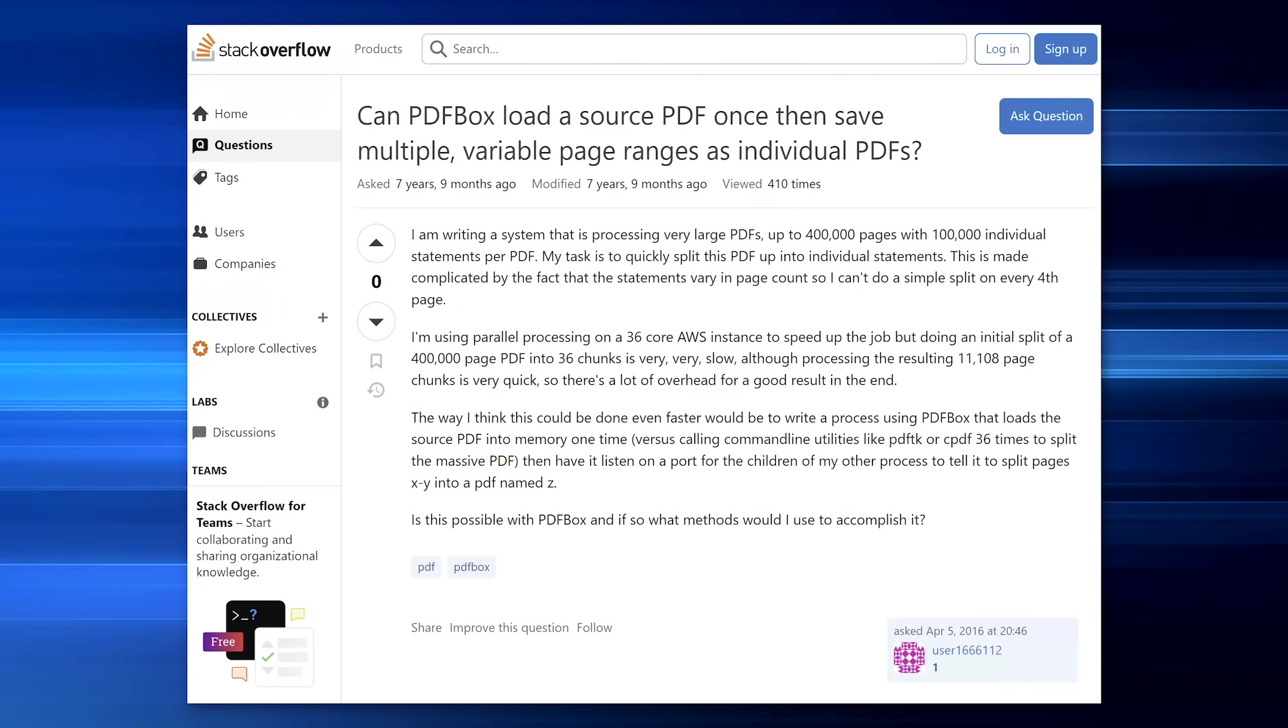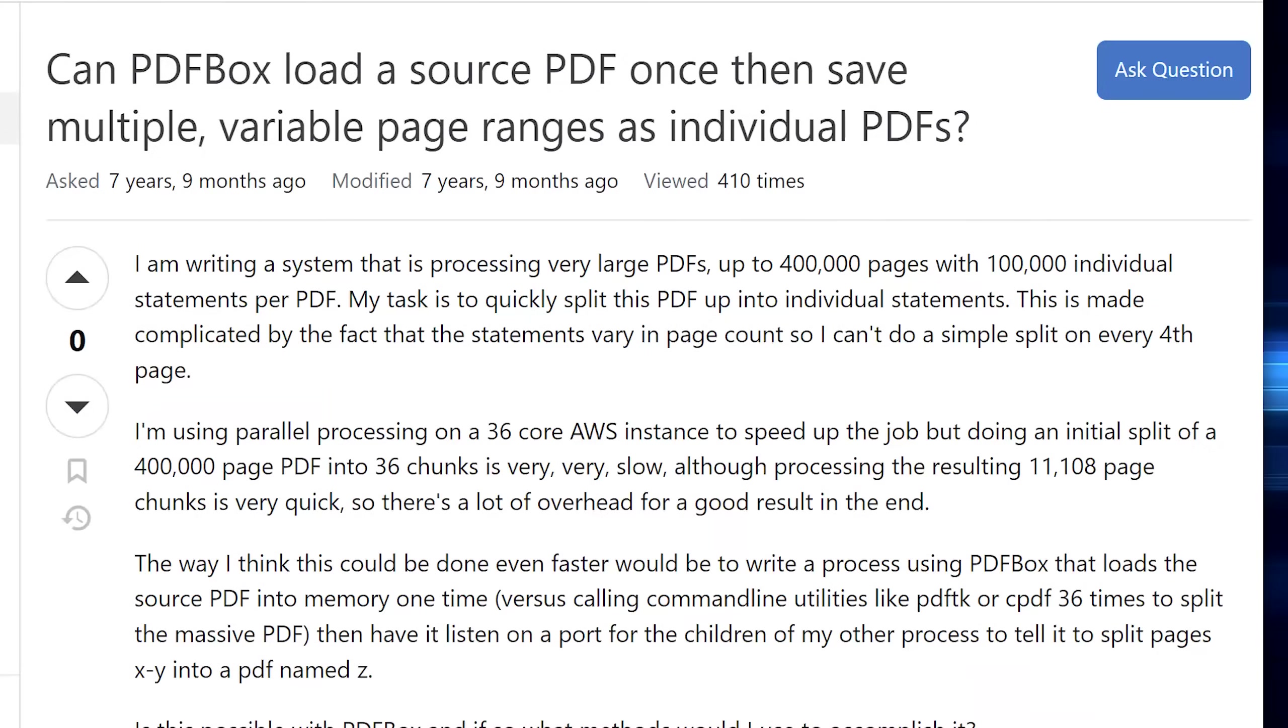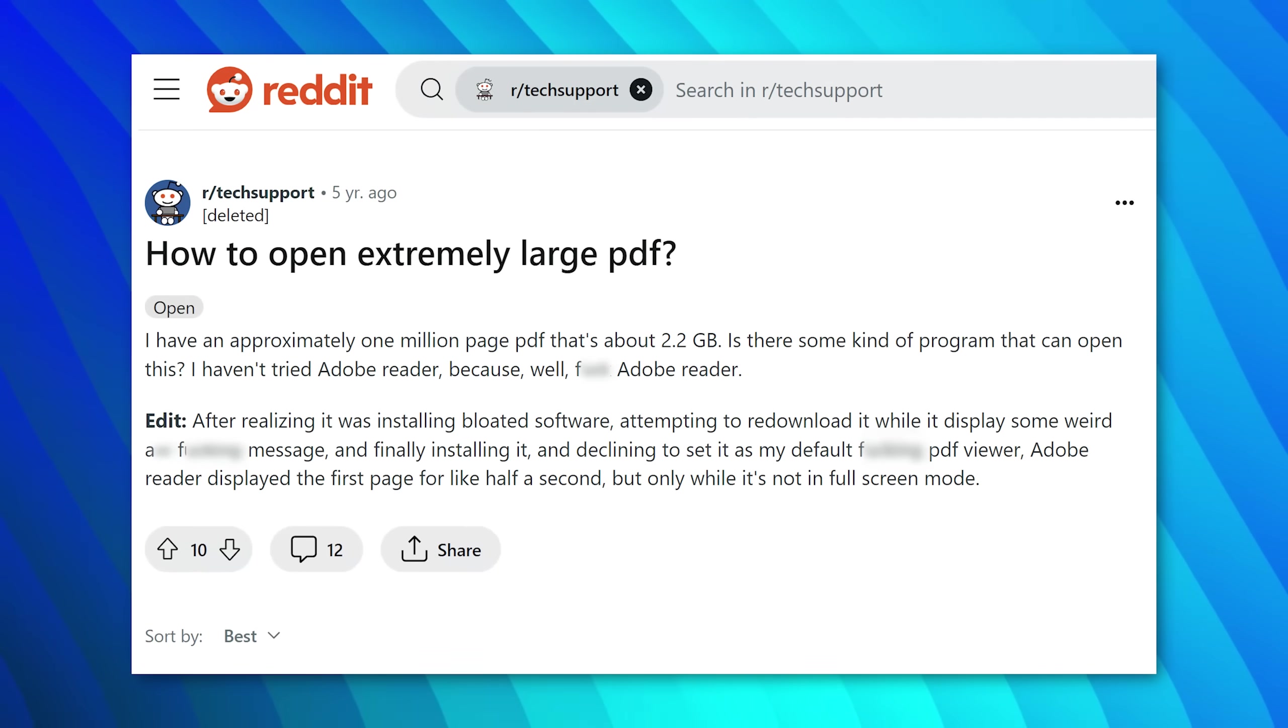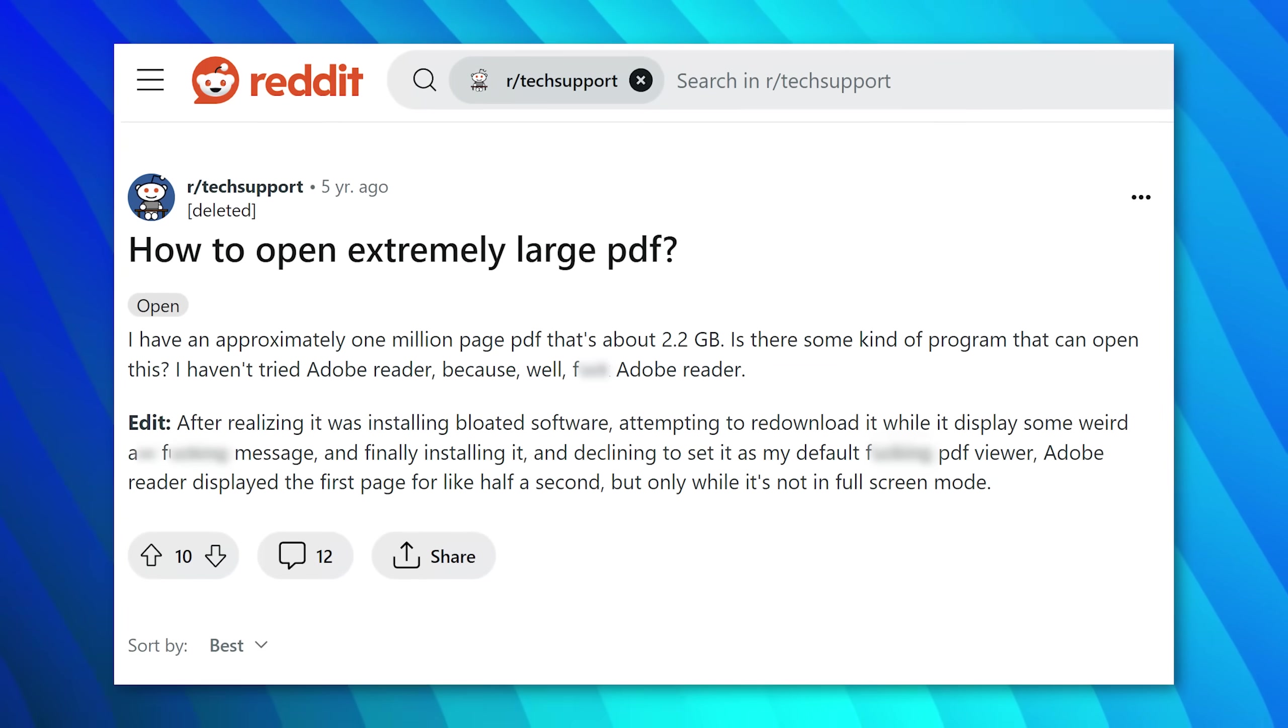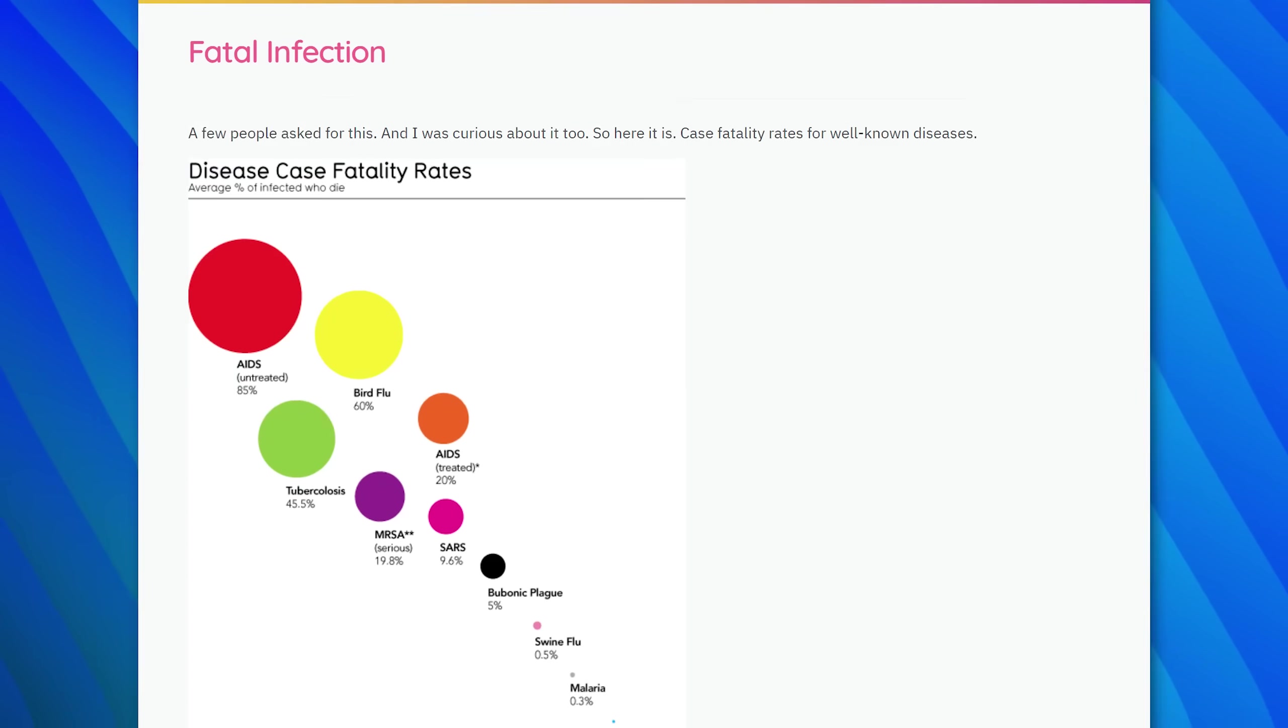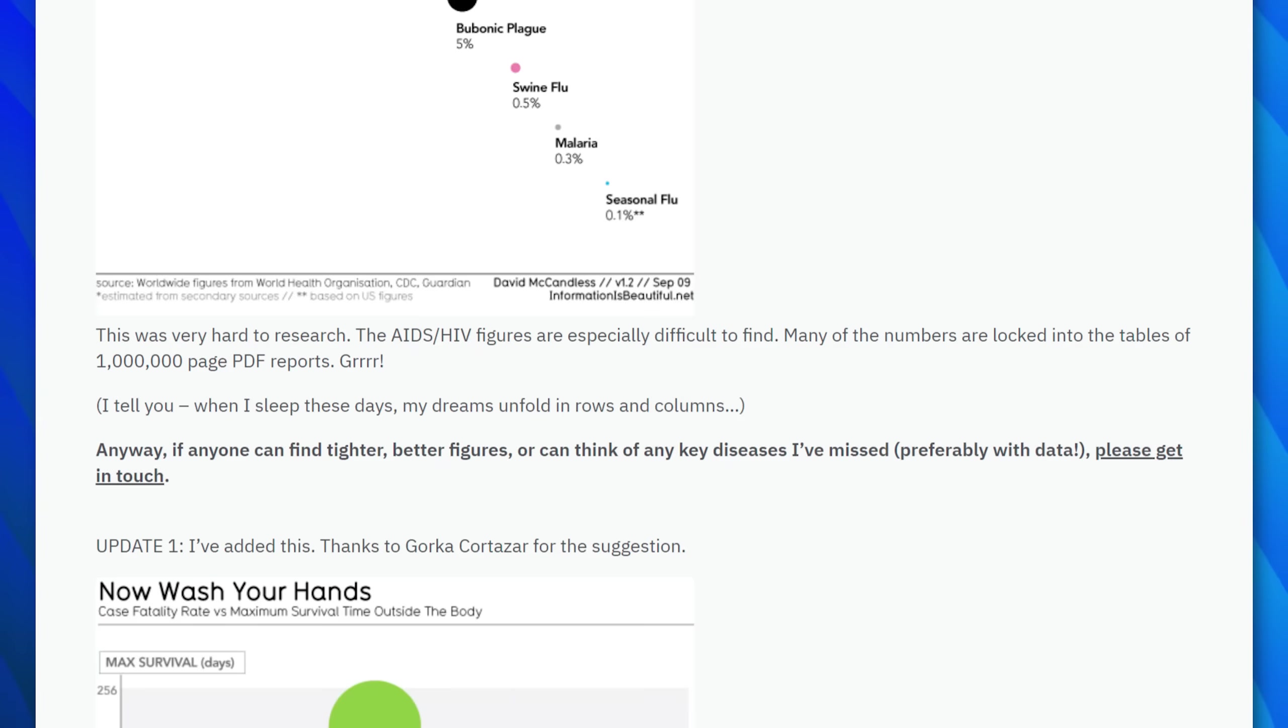There was also a Stack Overflow page where someone mentions trying to deal with a 400,000 page PDF and asking for advice on that. And believe it or not, I found several references of people talking about million page PDFs. I kid you not. So there was one Reddit post where someone mentioned it in a comment, having to deal with a million page PDF. There was another article I read about someone who was trying to compile disease statistics or something like that. And they apparently had to sift through PDFs that were hundreds of thousands of pages long up to a million. I tried to look for these too, but I could not find them unfortunately, because that definitely would have been the record breaker.